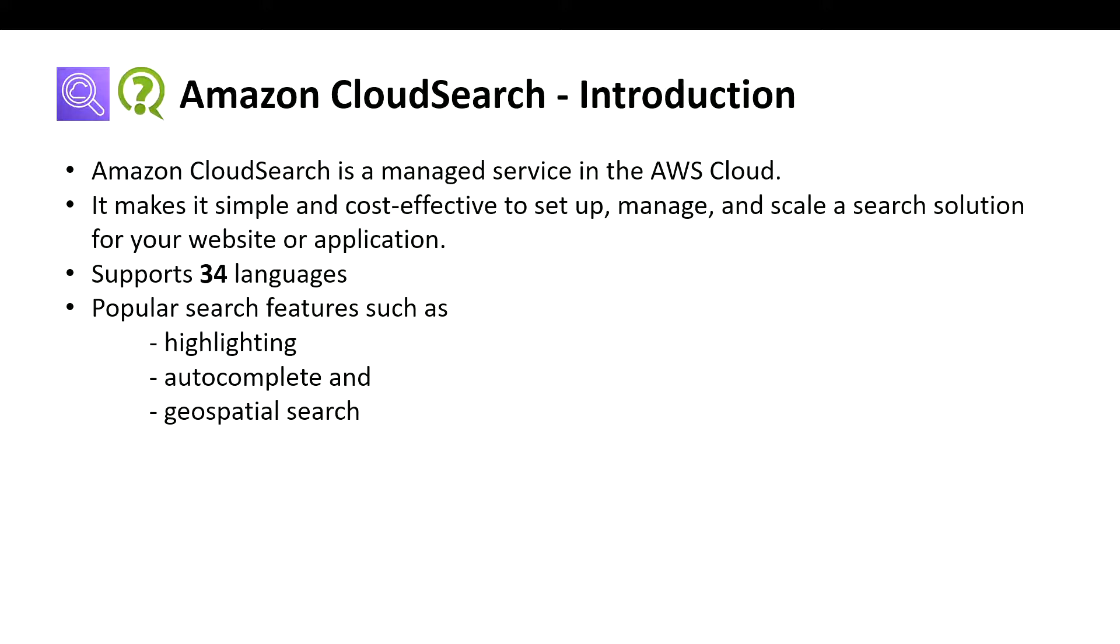Amazon CloudSearch supports 34 languages so far and popular search features such as highlighting, autocomplete, and geospatial search. All those things are provided as part of Amazon CloudSearch.